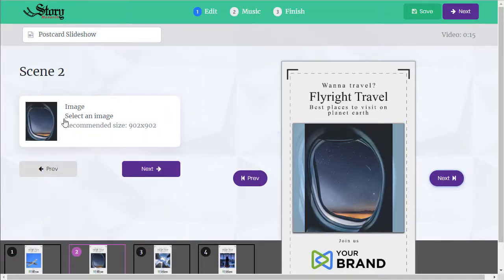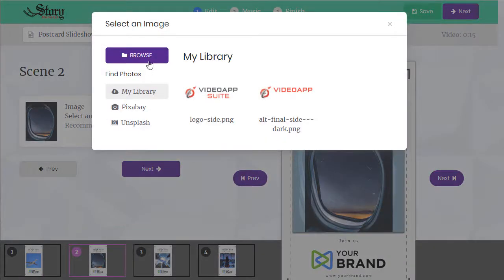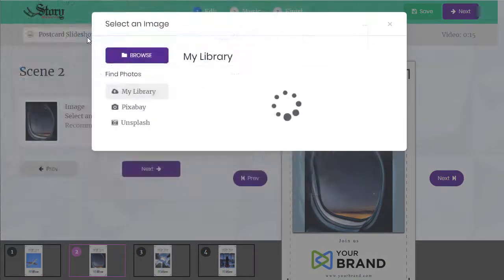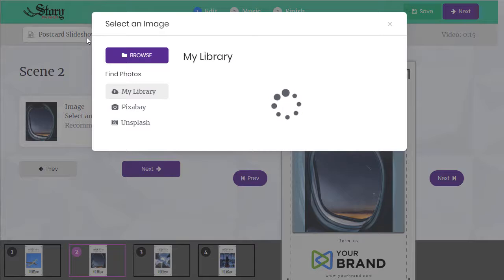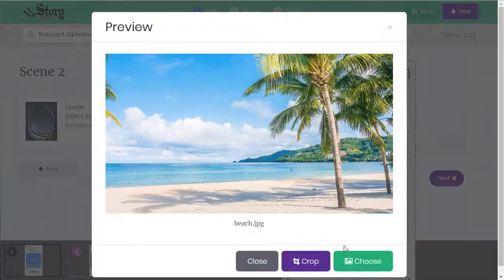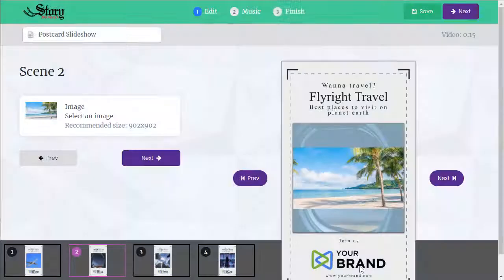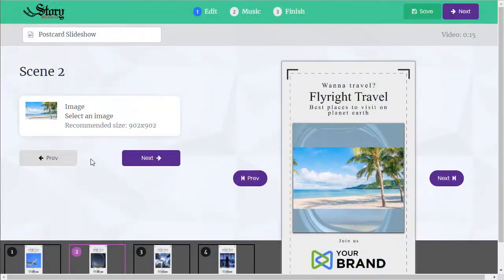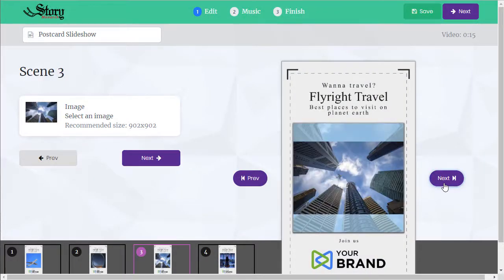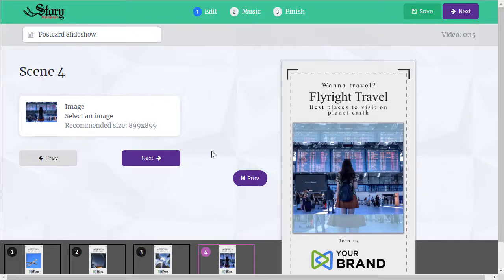Scene two, we've just got an image. Let's click this, throw a beach picture on there, choose, looks good. Next scene, another image, we'll just keep this image.